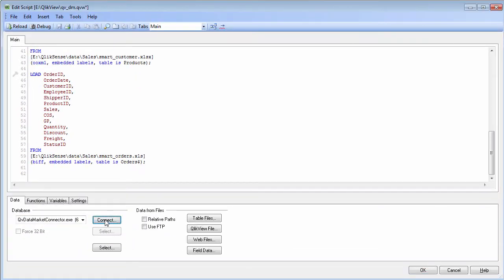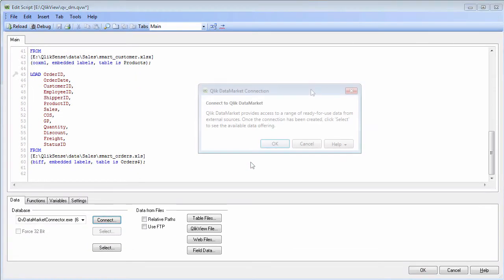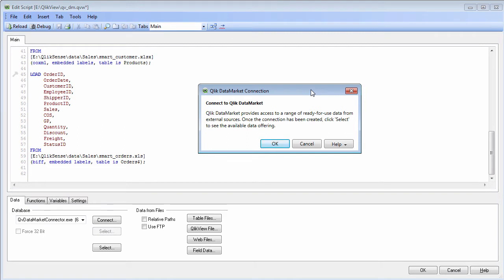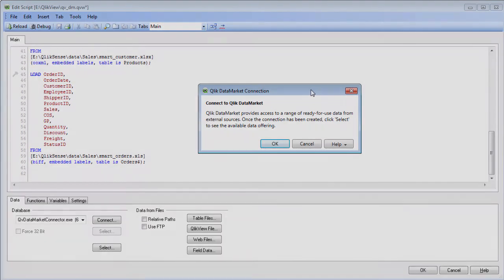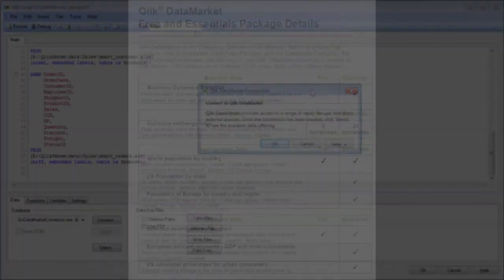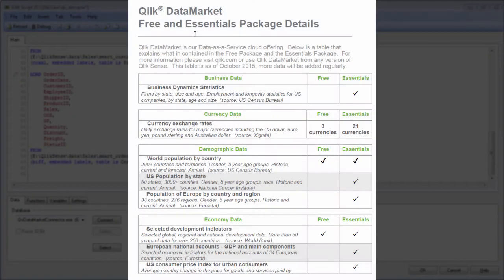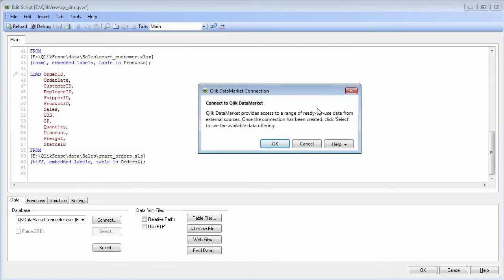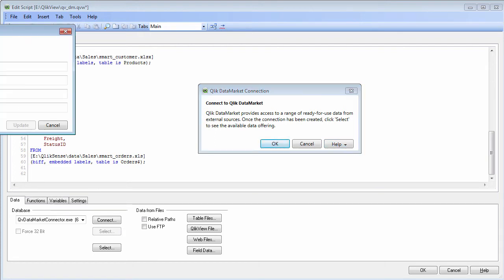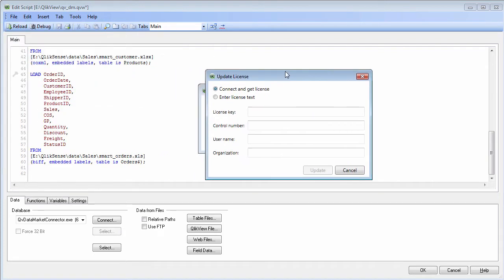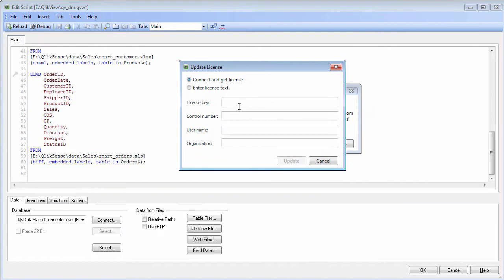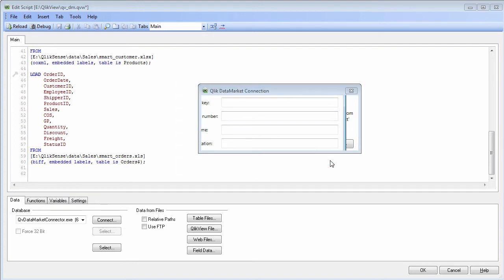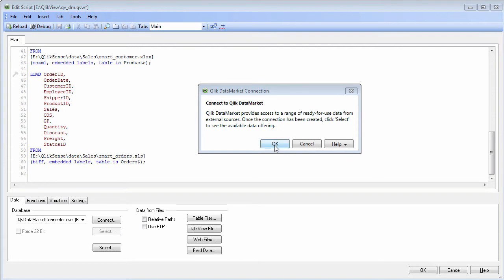All I have to do is click connect and you will receive a message about how Qlik Data Market provides access to a range of ready to use data services. We have both free and paid for data services. If you have a paid subscription for Qlik Data Market you need to license that by clicking on this help button, choosing update license, and then entering your license key and control number. That will provide you access to the premium or paid subscription based services. In this case we're just going to use the free services.